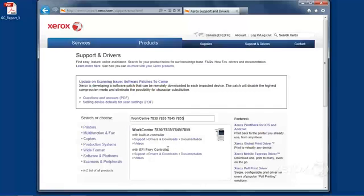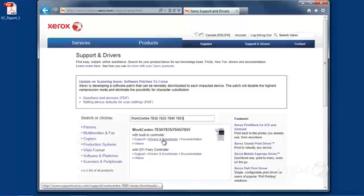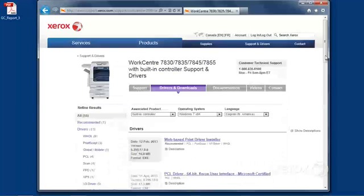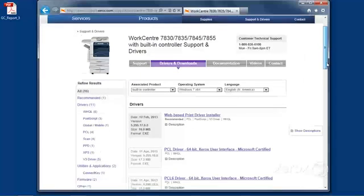one that's built-in, and one external Fiery controller. I want the built-in controller drivers, so we'll click on Drivers and Downloads. And here, we are at the download page.